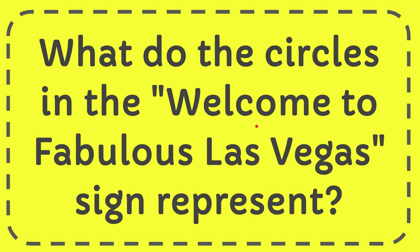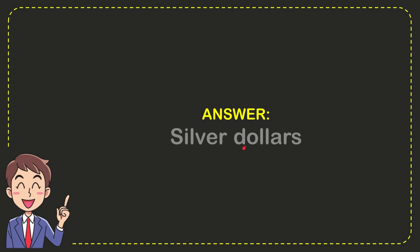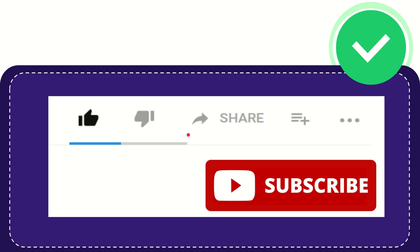In this video I'm going to give you the answer to this question: What do the circles in the Welcome to Fabulous Las Vegas sign represent? The answer for this question is silver dollars. Silver dollars is the answer for the question.